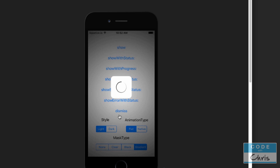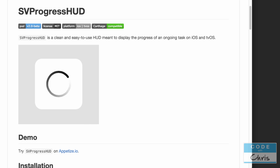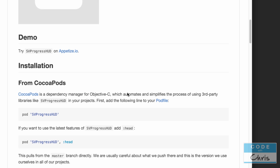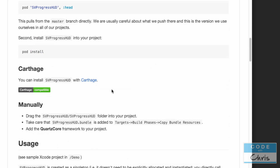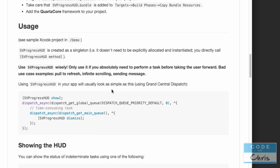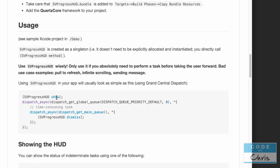Anyway, I hope you get the idea. SVProgressHUD is simple to use and offers a bunch of customizable options. In fact, to display it you just call show, and to hide it you just call dismiss.